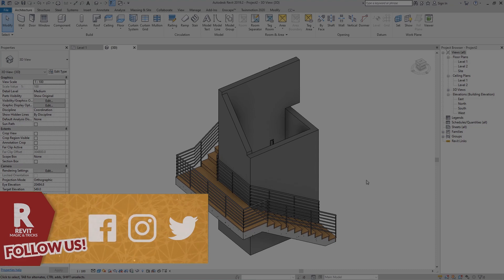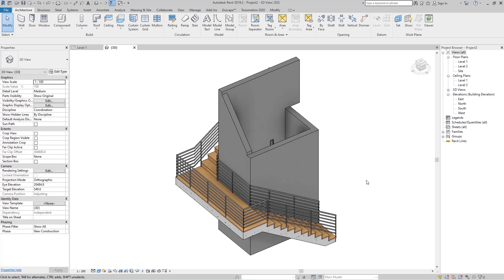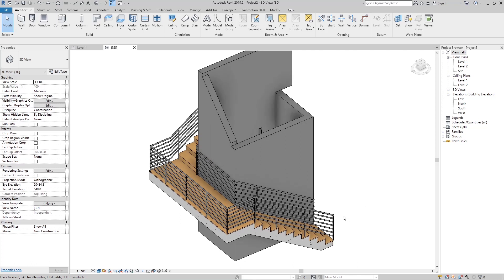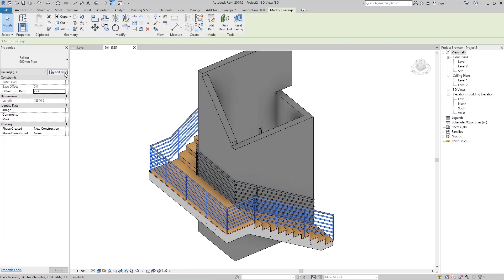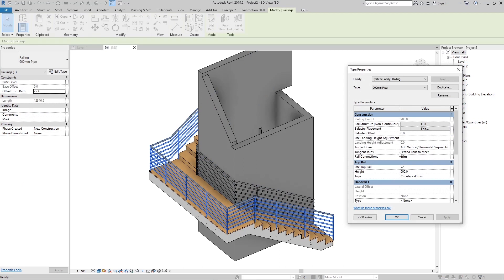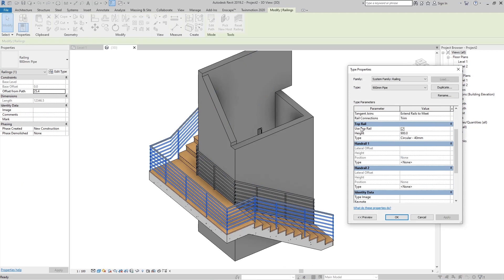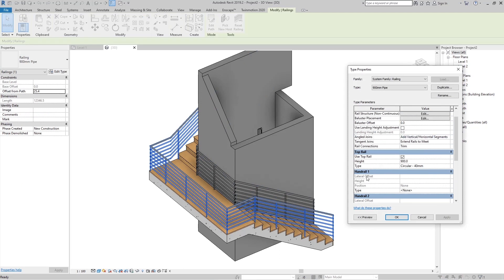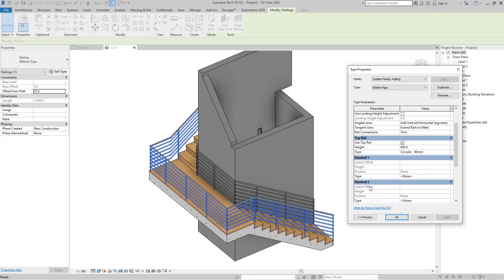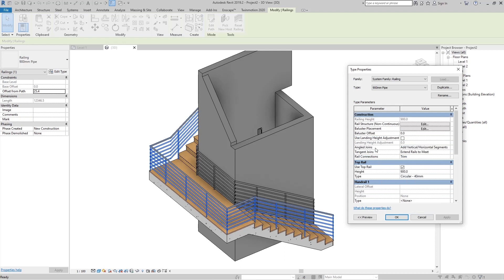Now let's get into this tutorial. To edit the top rail or hand rails for this railing, click on the railing and go to Edit Type. You can see we have the top rail and hand rail one and two. Before those, we have a few more tools.